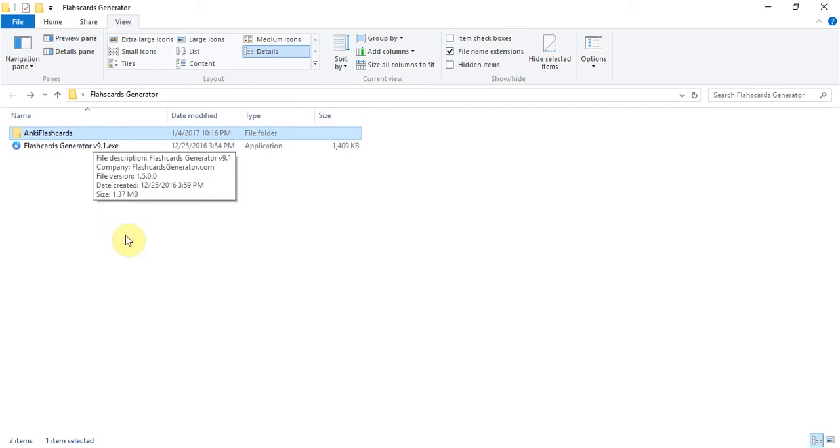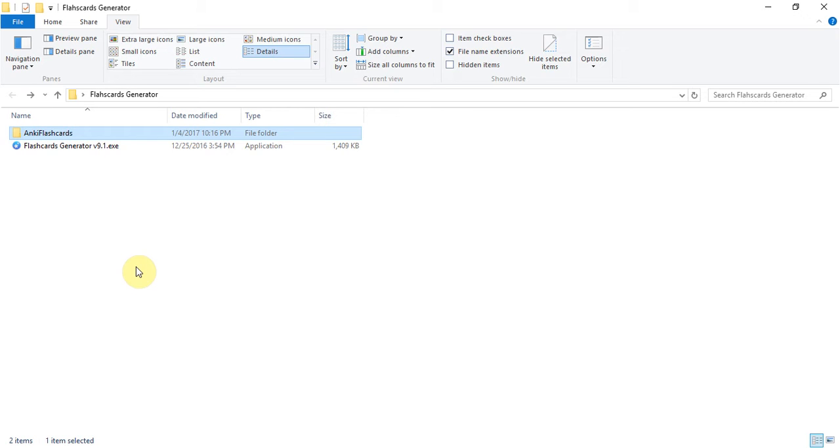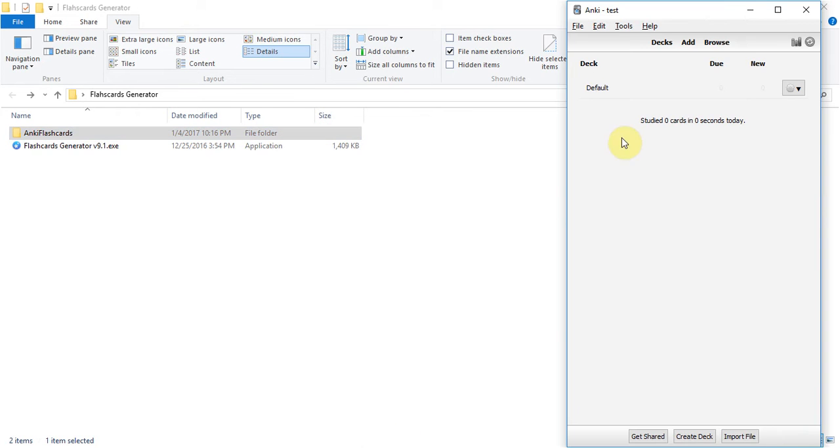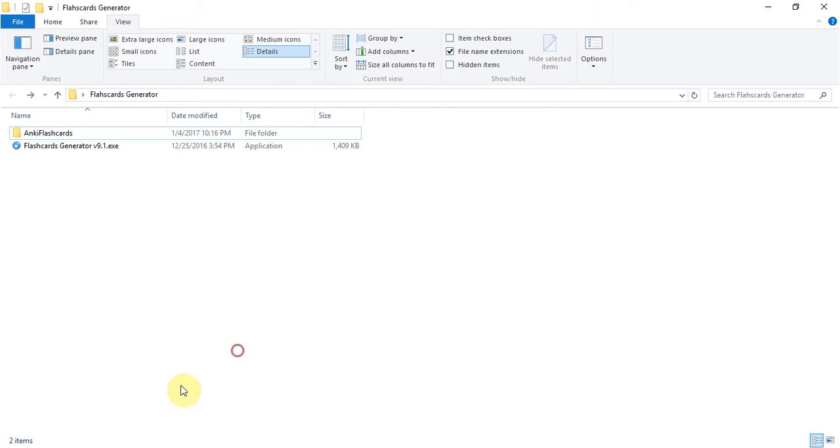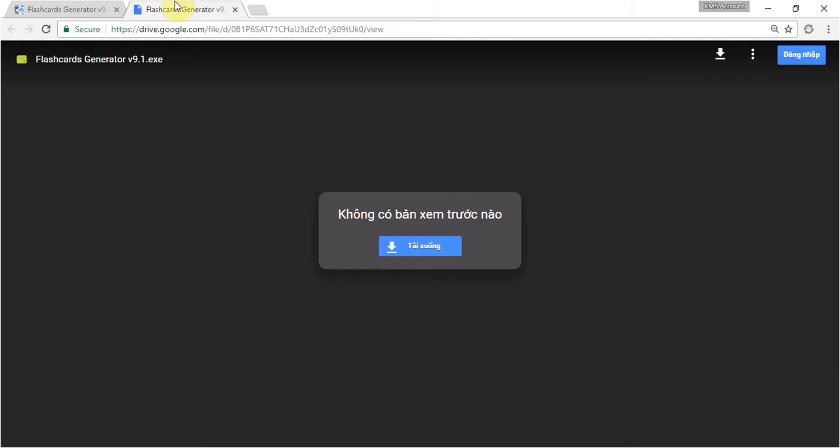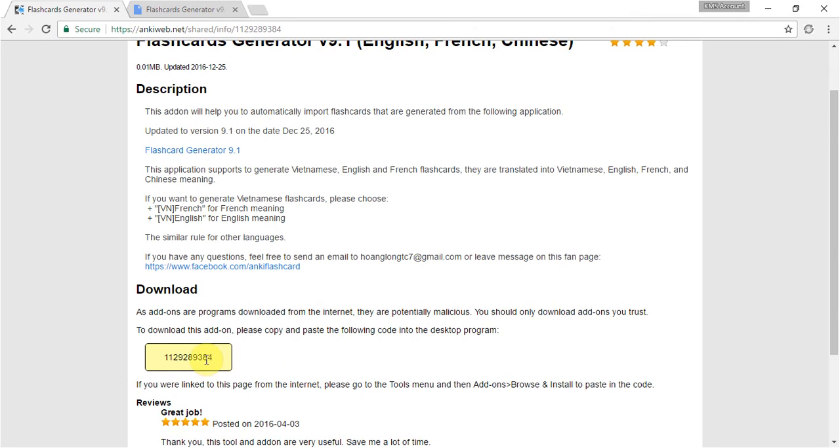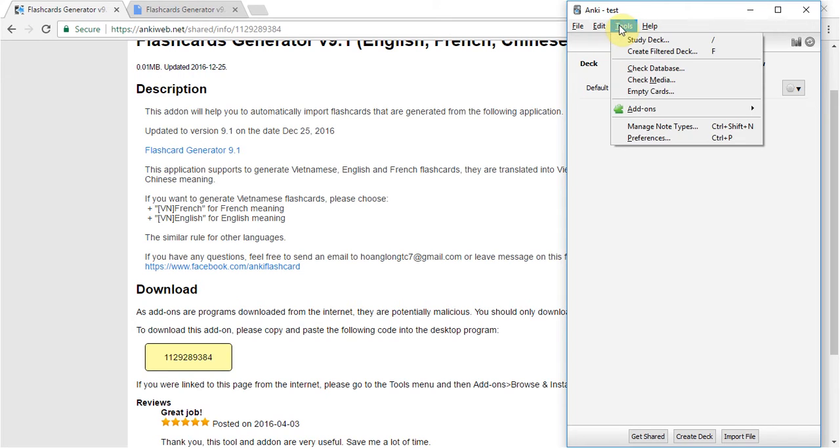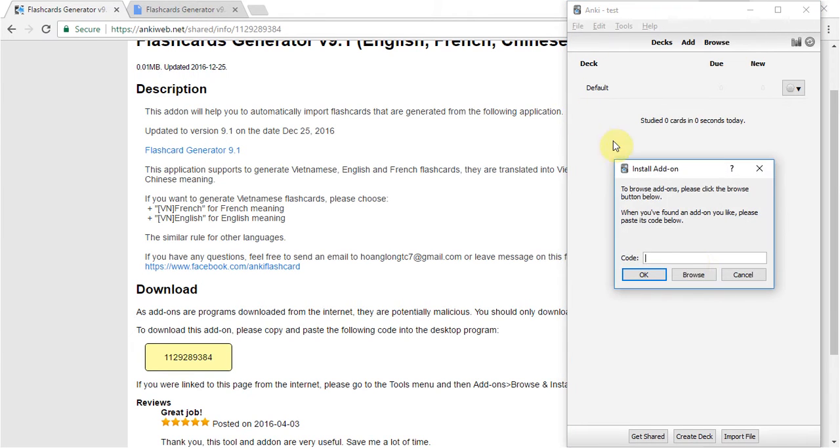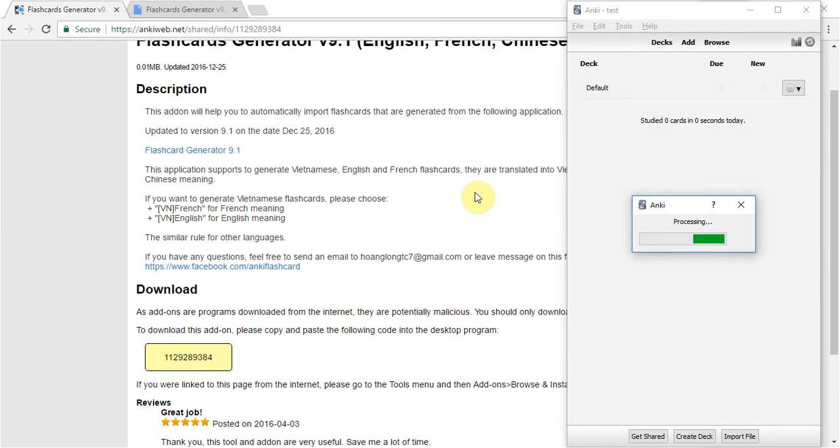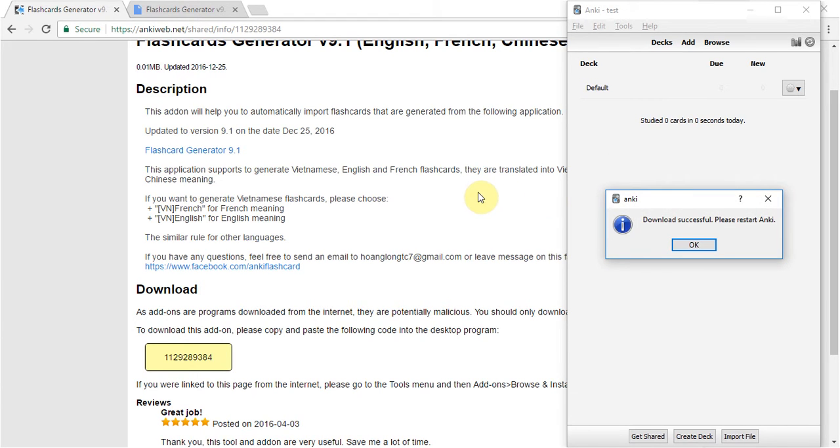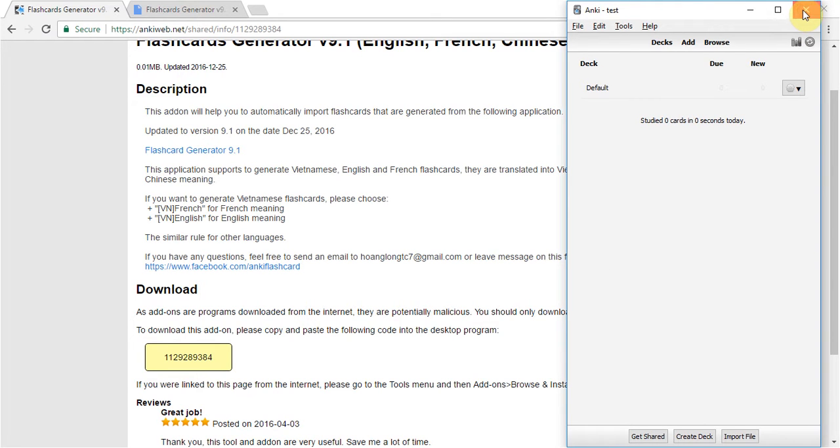And then we need to use the add-on to import the flashcard into Anki. I will show you how to do it. You need to access this link and copy this code to install the add-on into Anki. Browse and install and copy the code here. Yeah successful. We need to restart Anki to use the add-on that we installed.